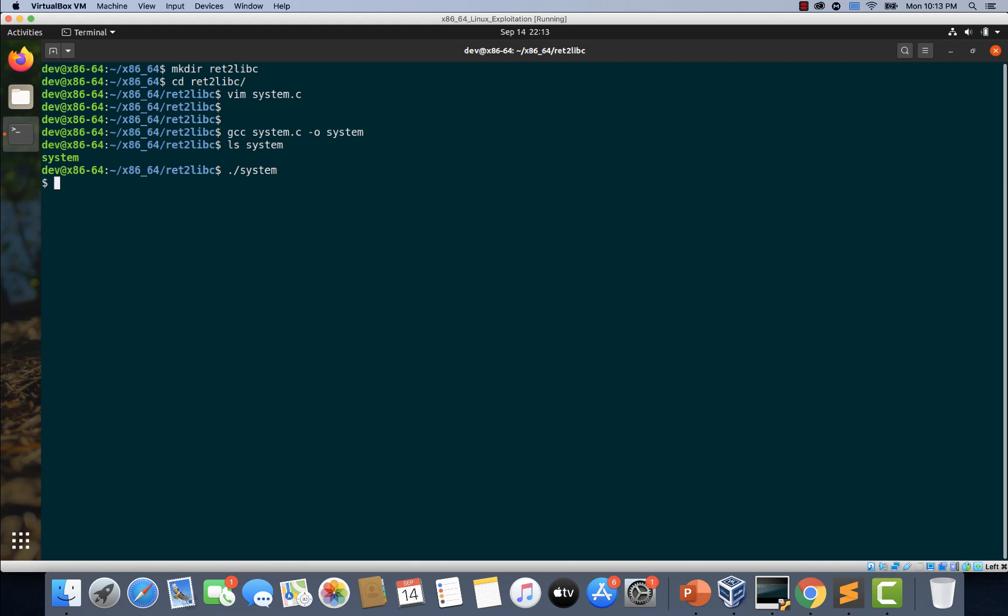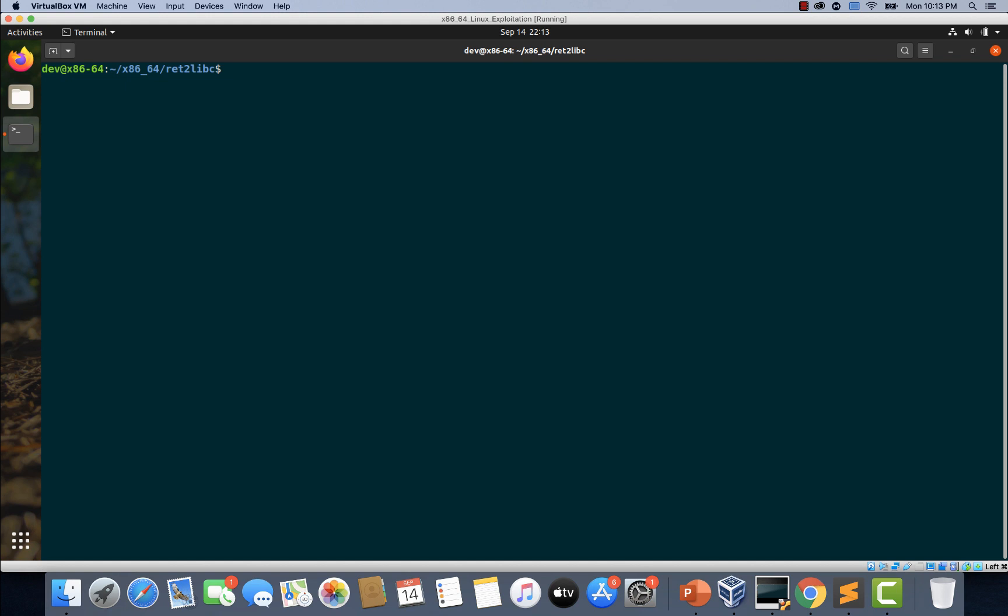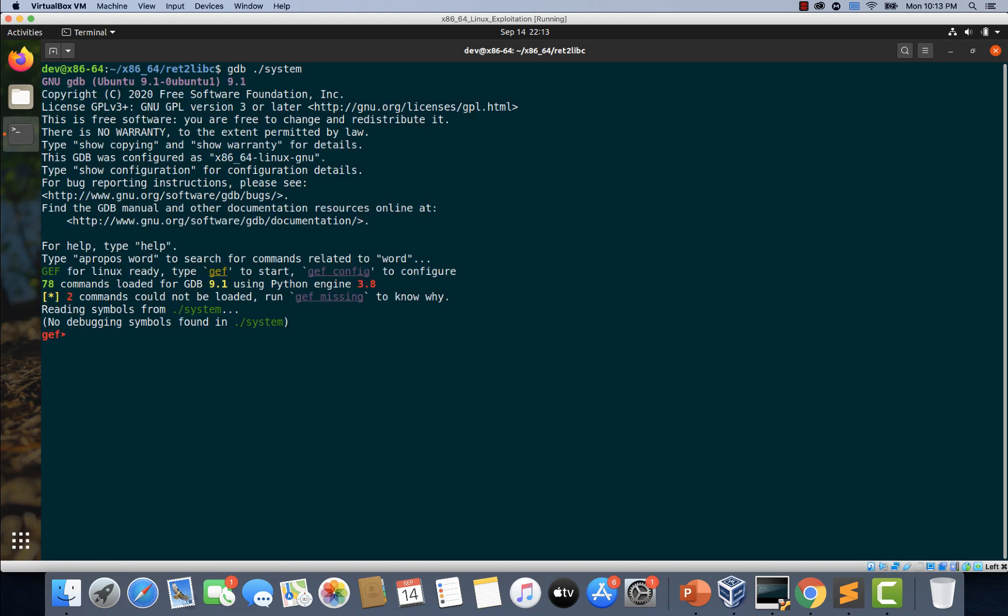Now let's exit and load this binary in gdb by using gdb space dot slash system.